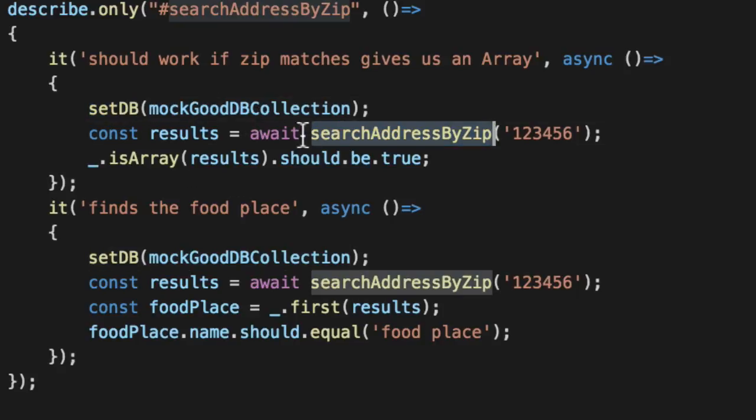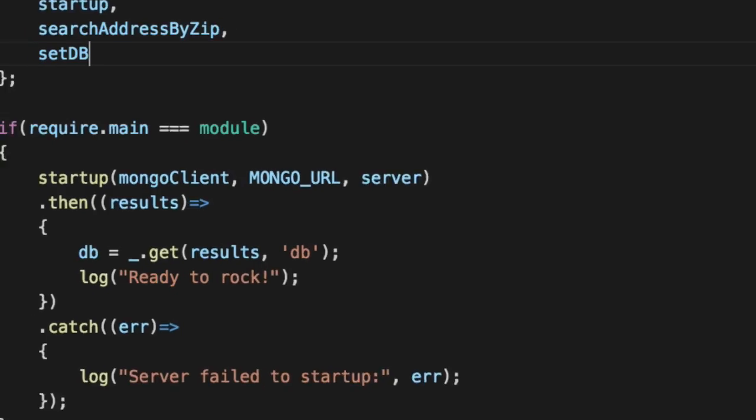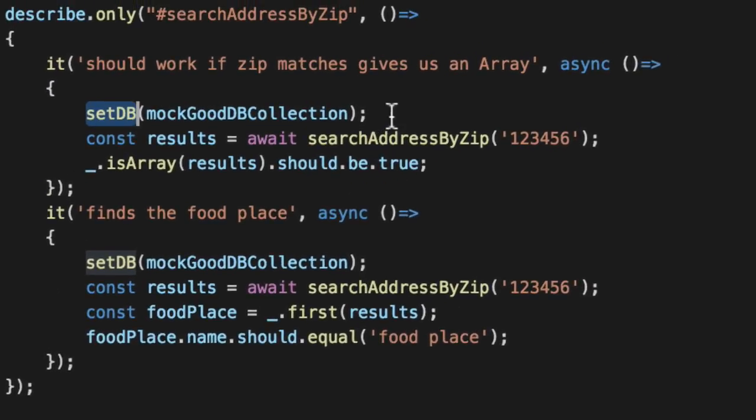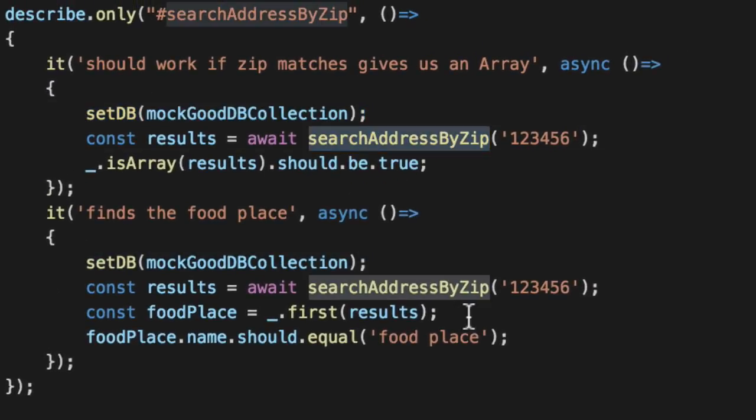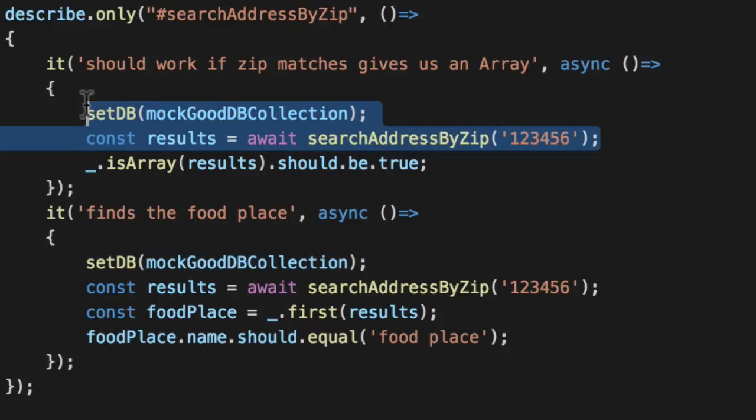Well, first we had to create a setter, some gateway into either A, this module, or if this were a class, some kind of setter function. B, we had to call it first. This function will never work unless you call this other function first. You now have to know that. You now have to load this in your head and think about it and remember it.